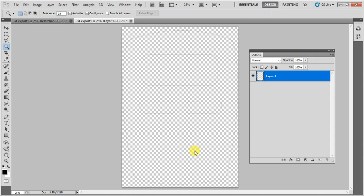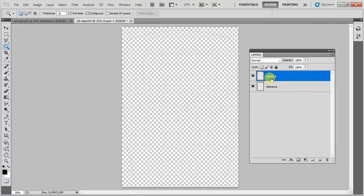Hello everybody. In this video demo I would like to show how we can do basic illustration using the 2D curves brought to Photoshop. The layer one should not be touched, so I'm going to name it as 'reference'. I'm going to create a layer above it and call it 'main'.